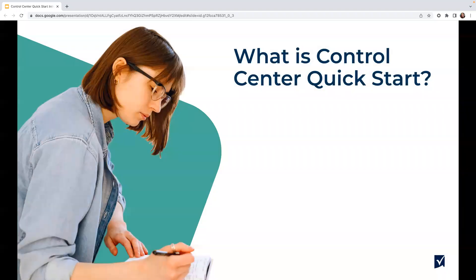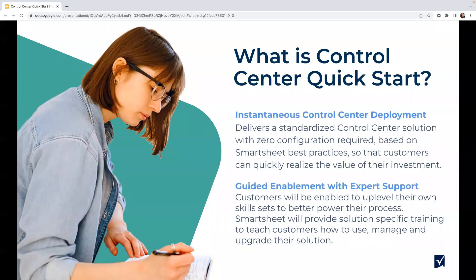What is the Control Center Quick Start solution? Leveraging this solution, our customers will be able to deploy an automated, standardized portfolio management solution that can be stood up in weeks, while also empowering them on enablement to grow and scale this solution over time.